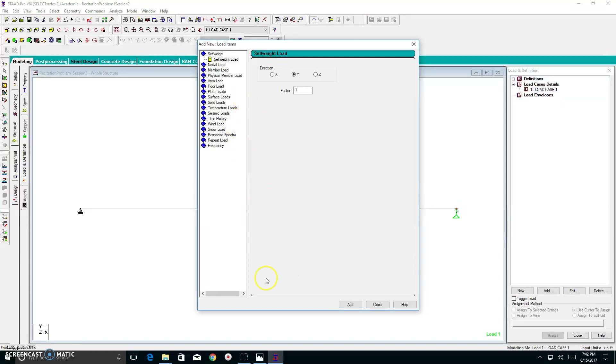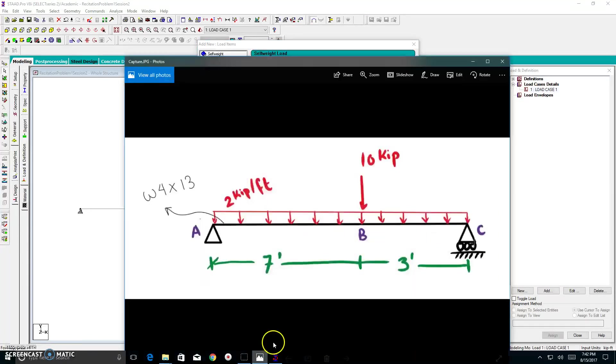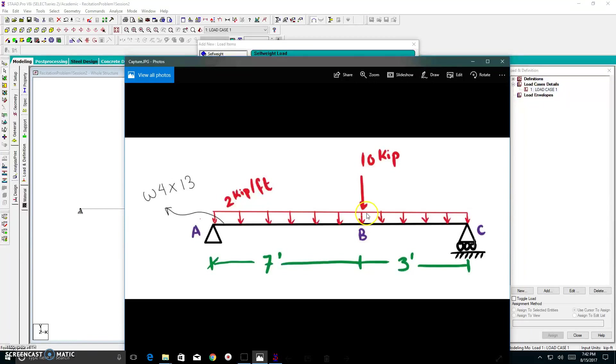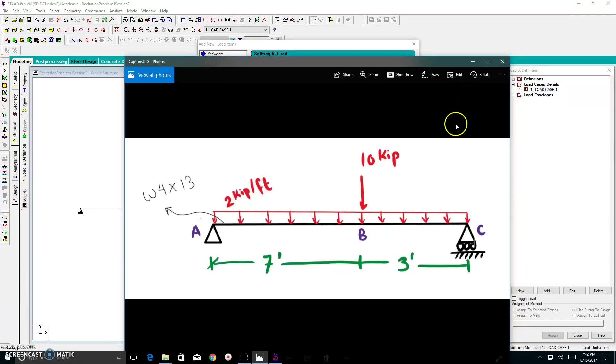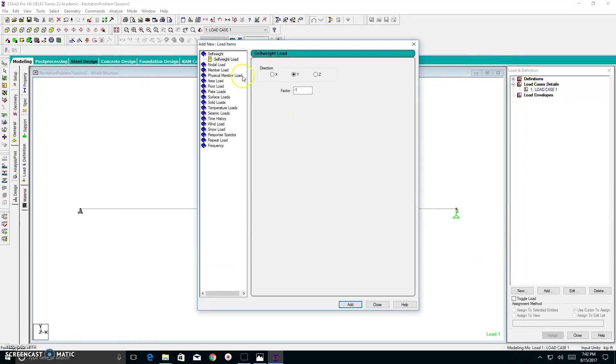For simplicity, let's start with the concentrated load. Now, the concentrated 10 kip load is acting on a node, and it is going in the negative y direction. If you look at this small box here, this is the coordinate system of STADPRO. So anything going upwards is positive. Anything going to the right is going to be positive. Therefore, if you want to reverse that, going to the left would be negative, and going down would be negative.